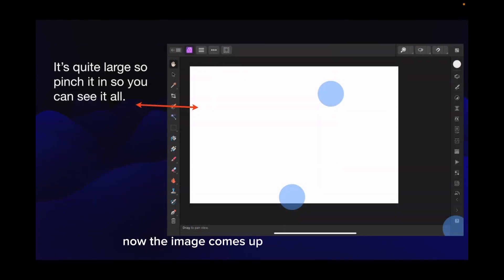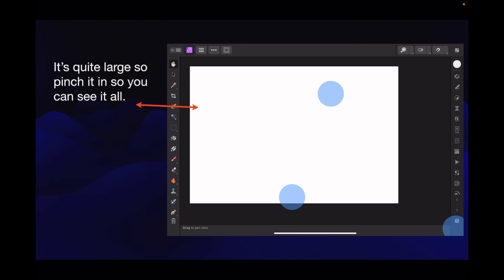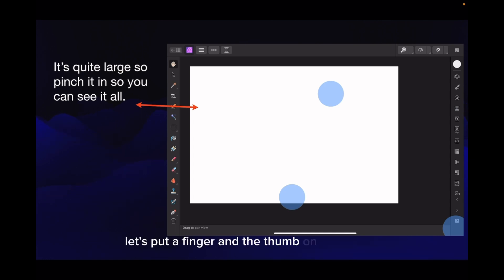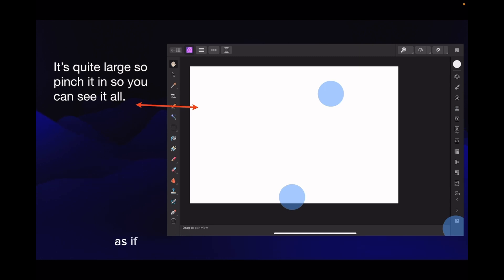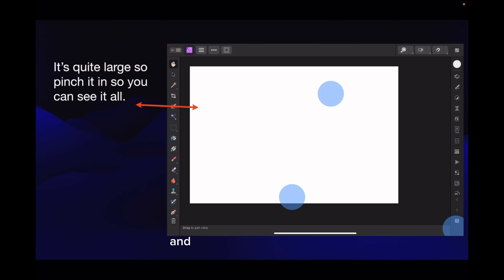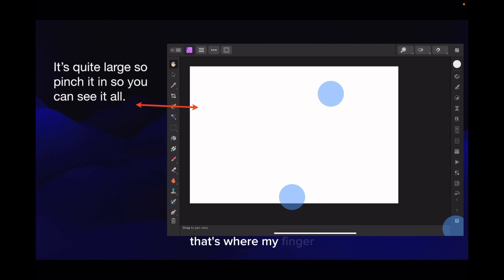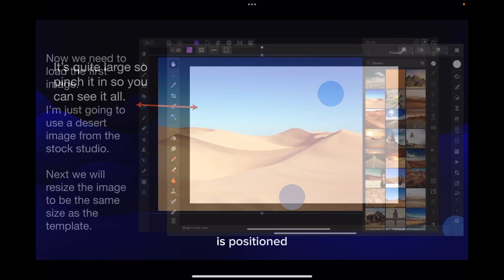Now the image comes up quite large on an iPad, so pinch it in so you can see it all. Put a finger and thumb on the screen and squeeze them together. You can see the blue dots where my finger or Apple pencil is positioned.